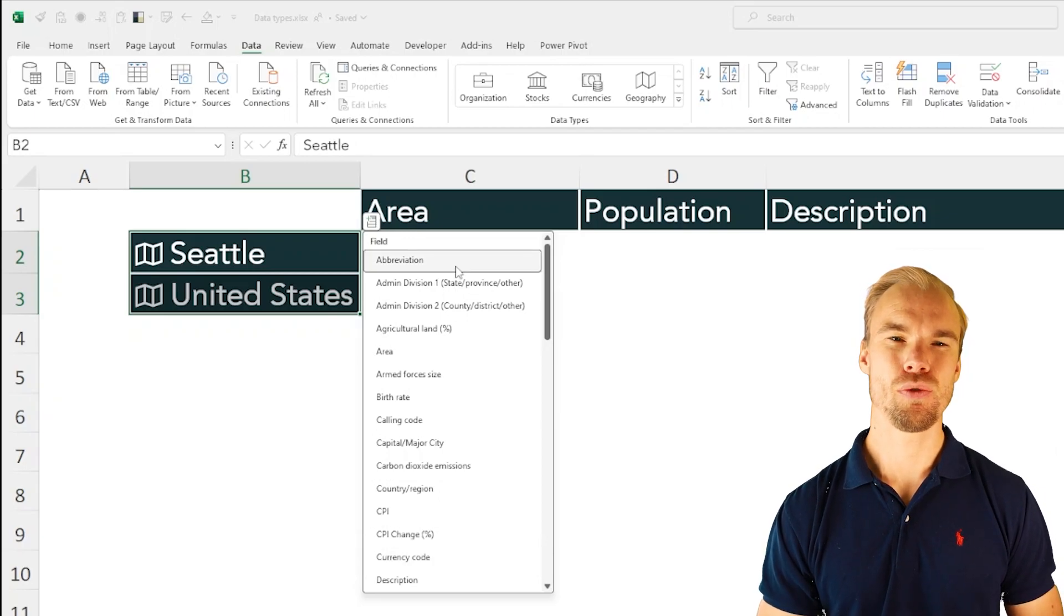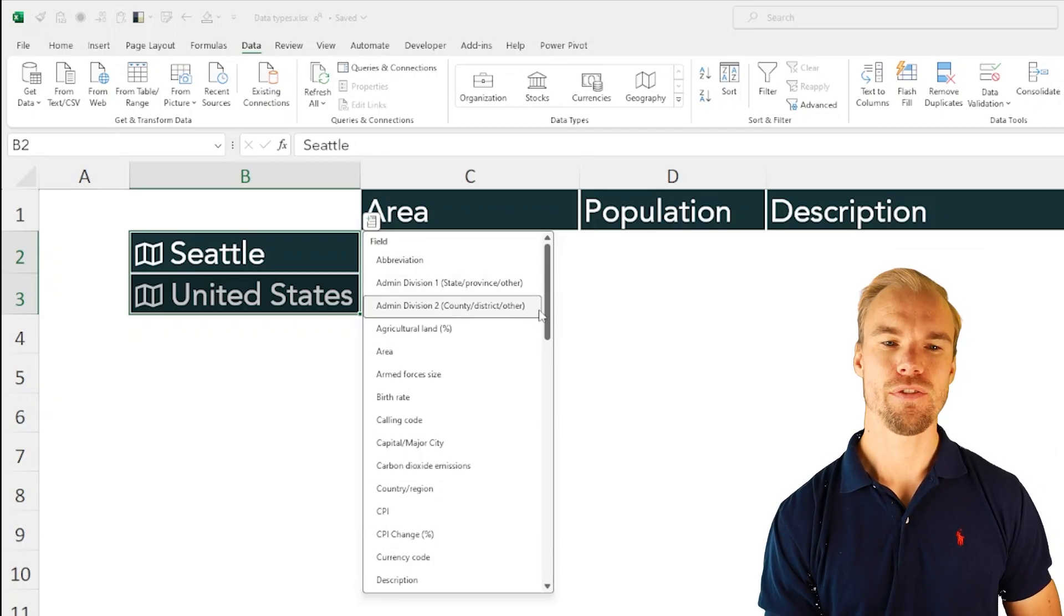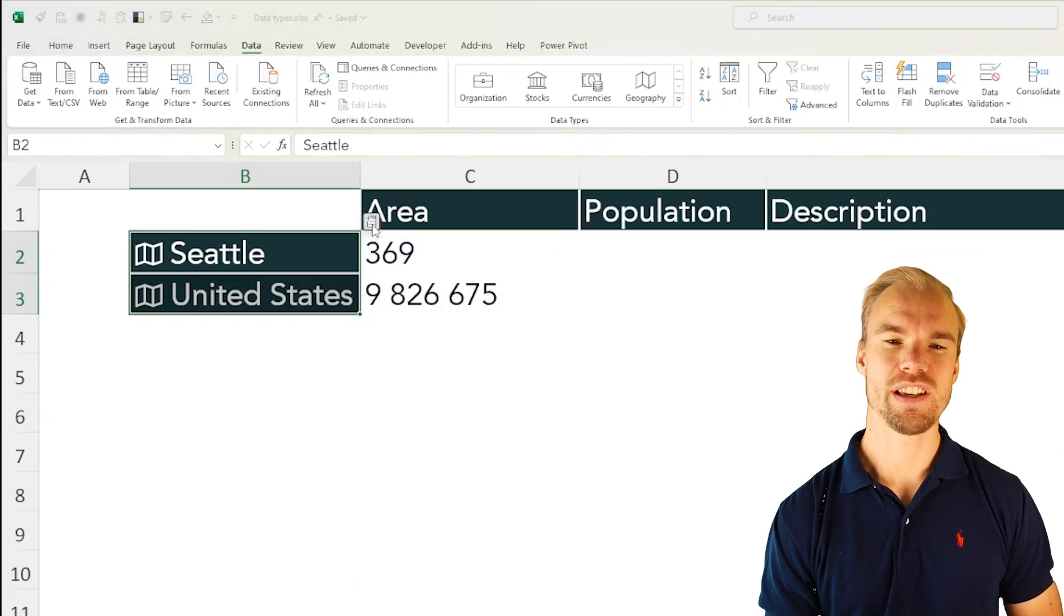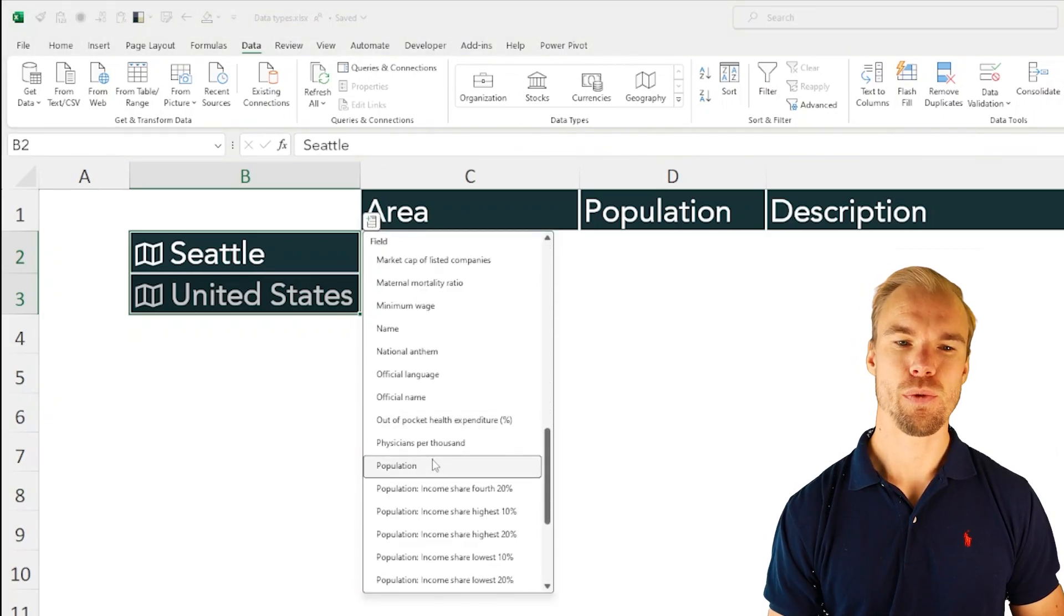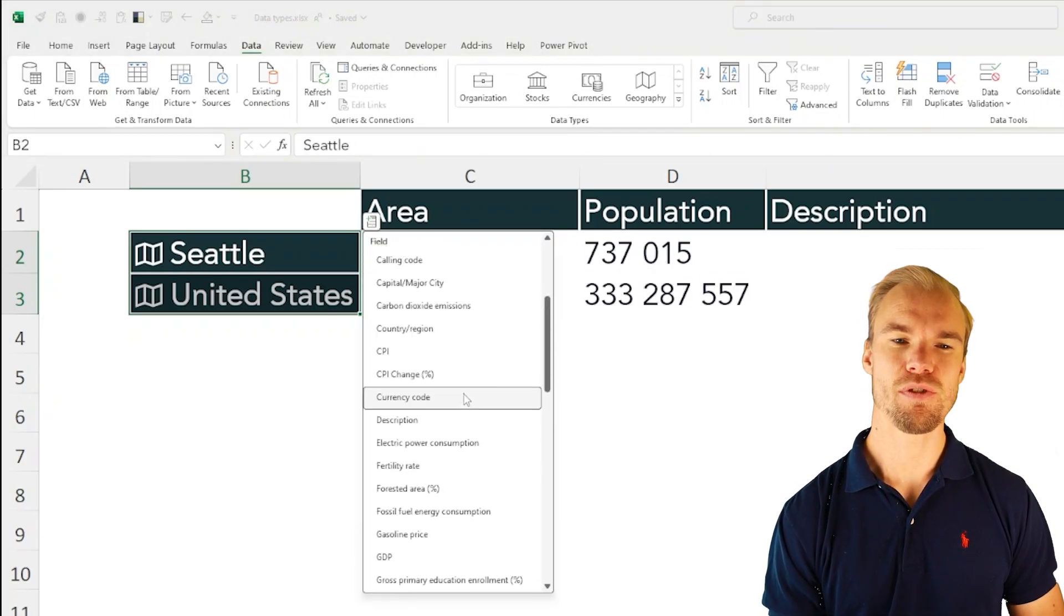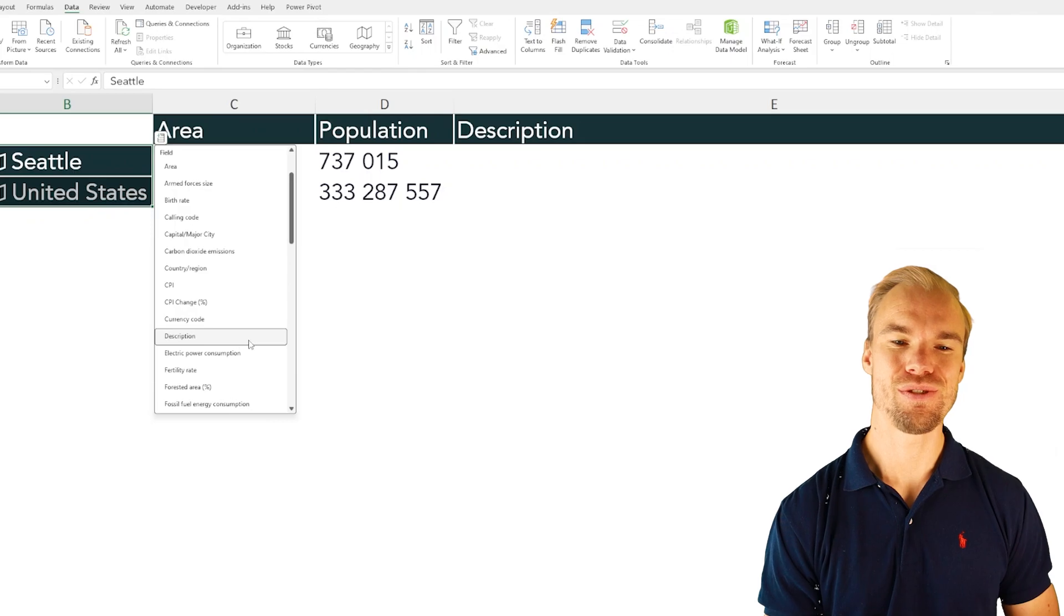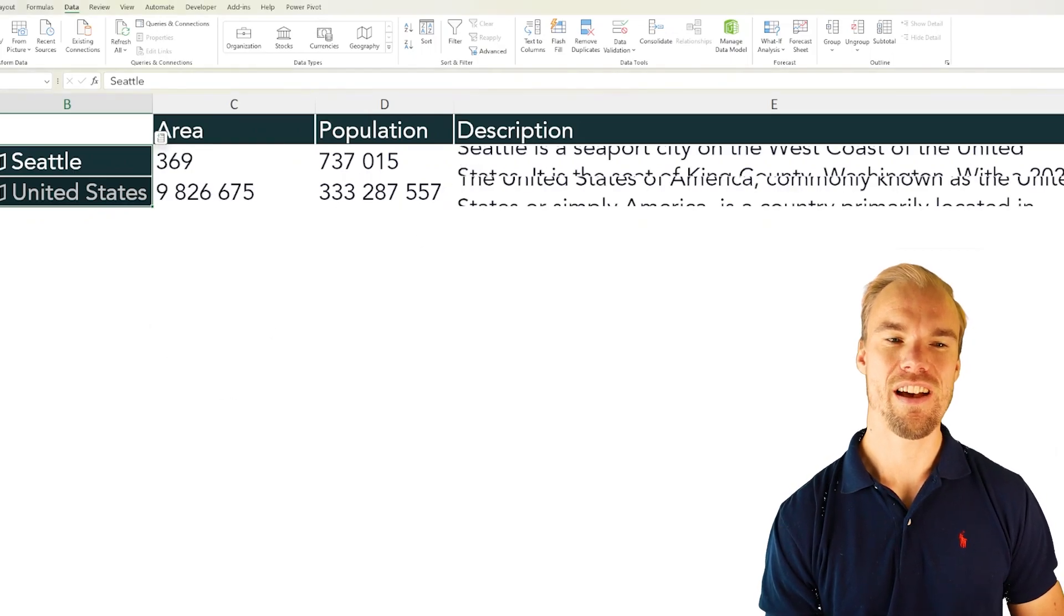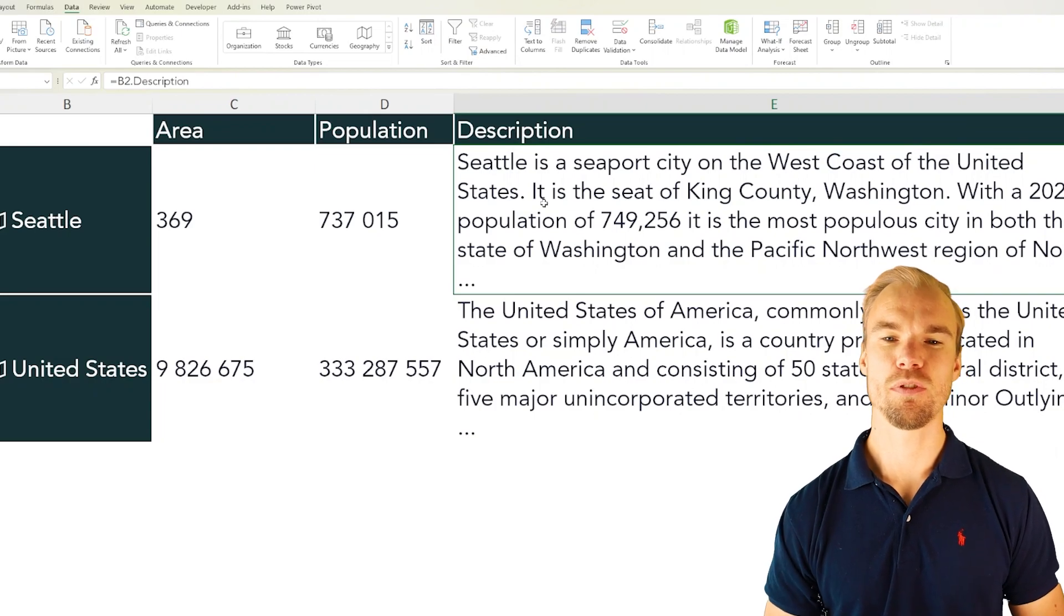So this is perhaps the most useful one for me at least and we can for example see the area. We can see the population if we scroll down. Here we have population and also we have a description if that's the correct description. I leave that for you to decide but here we have, if we make them bigger, a short description of for example Seattle.